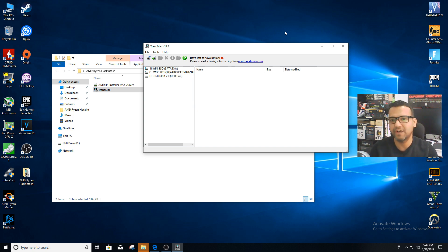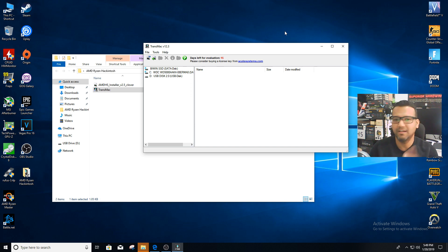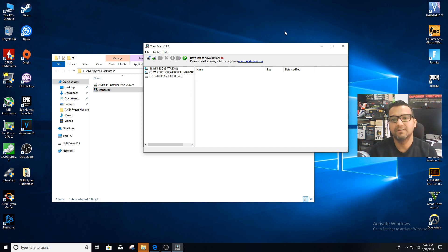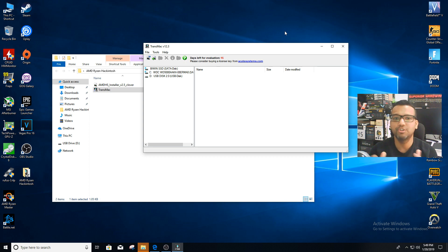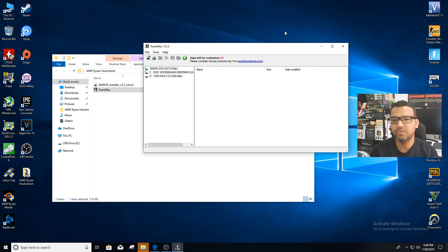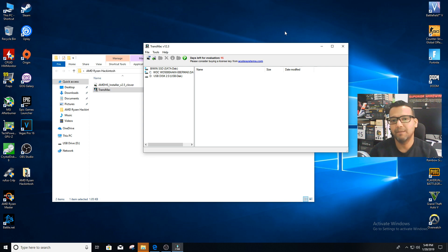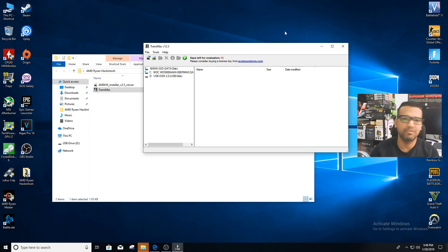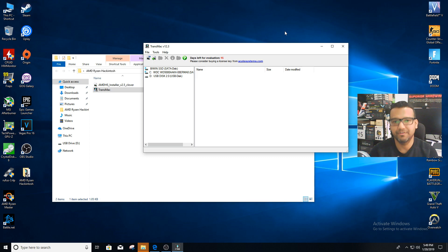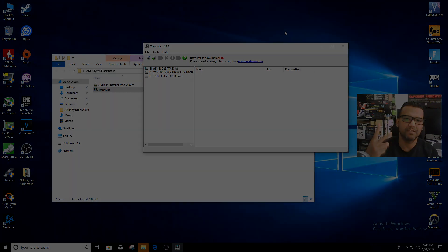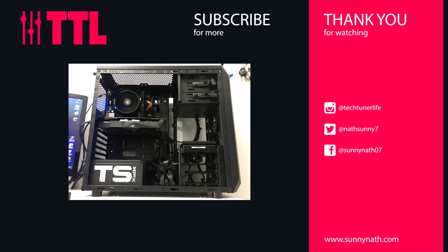Stay tuned for part two. Part two I'll show you guys how to boot from this USB drive, install macOS High Sierra, and then how to basically configure everything. All right guys, that should be it. See you guys in the next one. Peace.